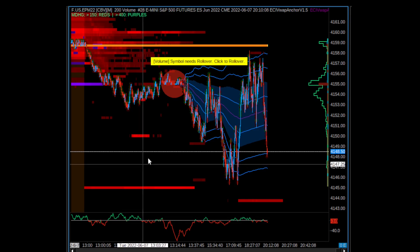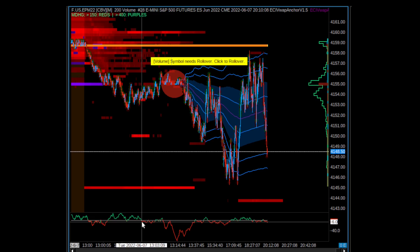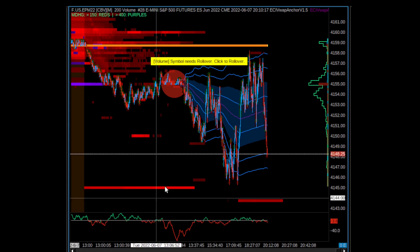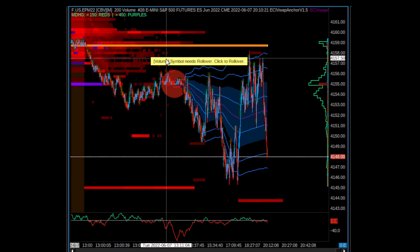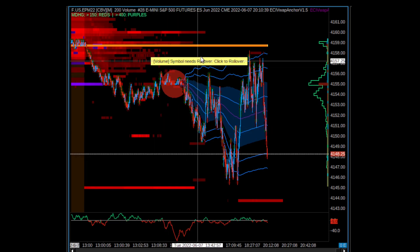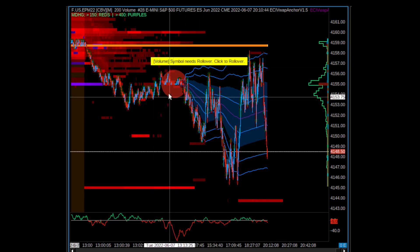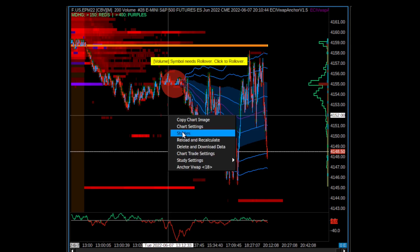And there you go, VWAP now anchors from that point in time. You're like, well how the heck do you get this added? Apologies for this volume symbol, it needs rollover - hopefully it doesn't get in the way too much.